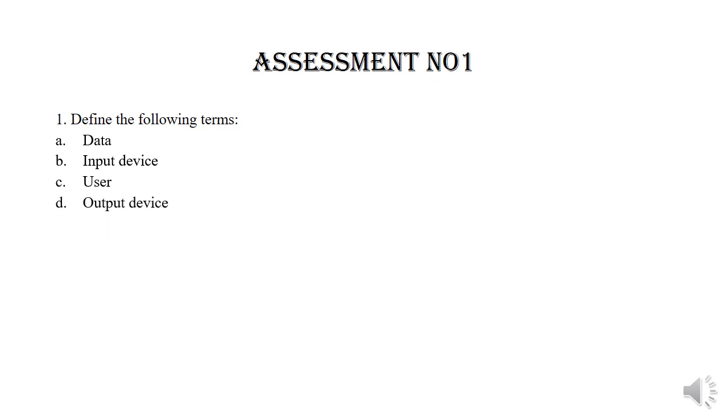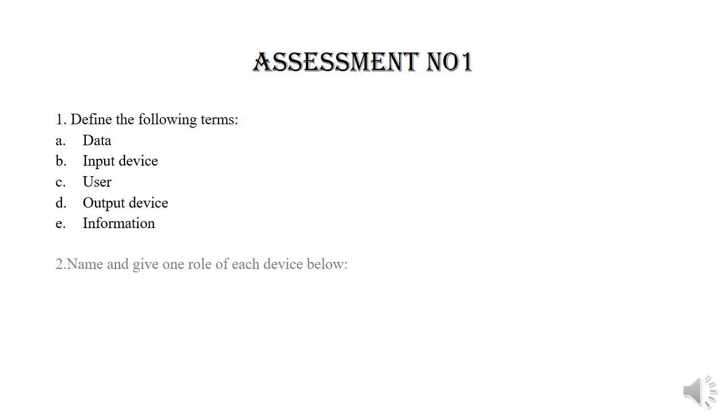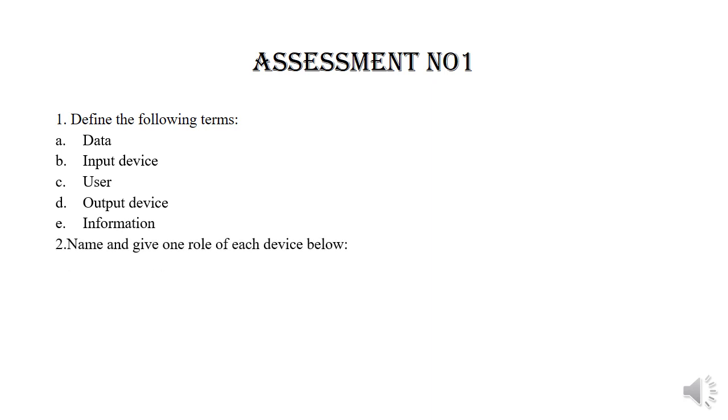Subquestion D: Output device. Subquestion E: Information. Question number two.